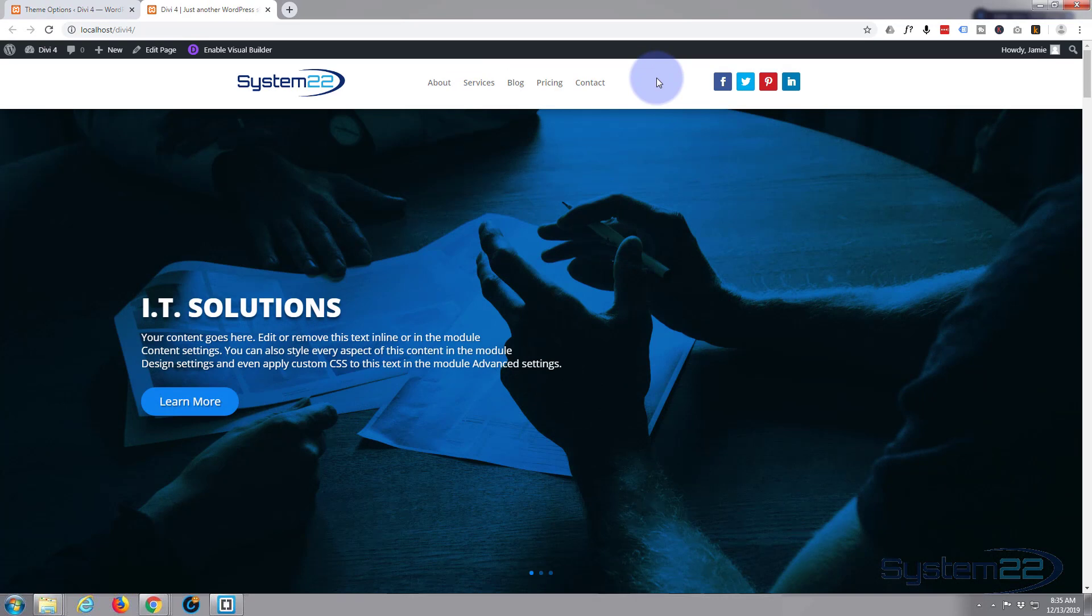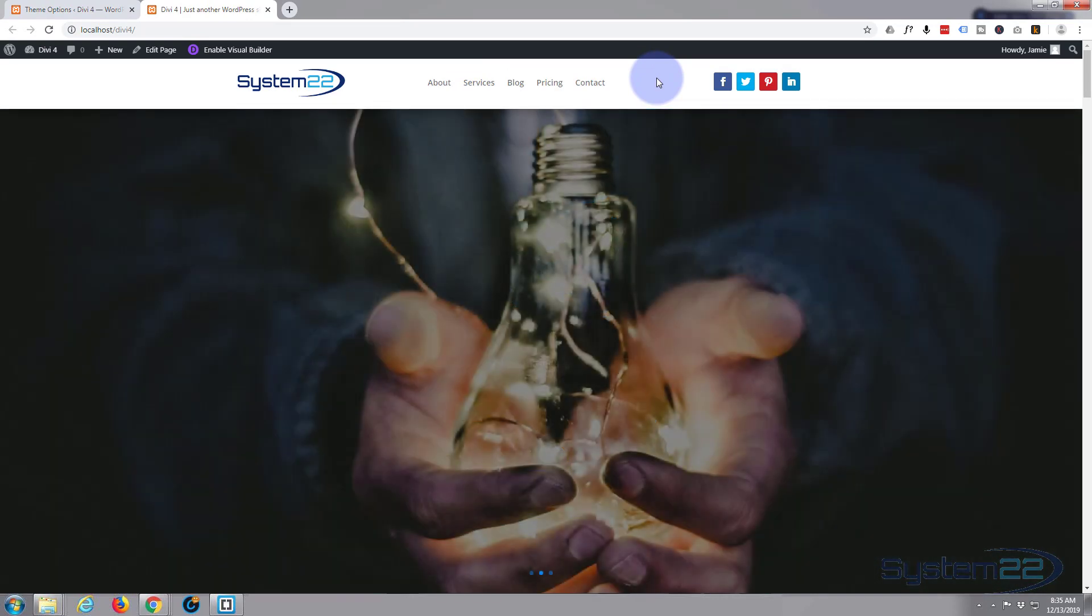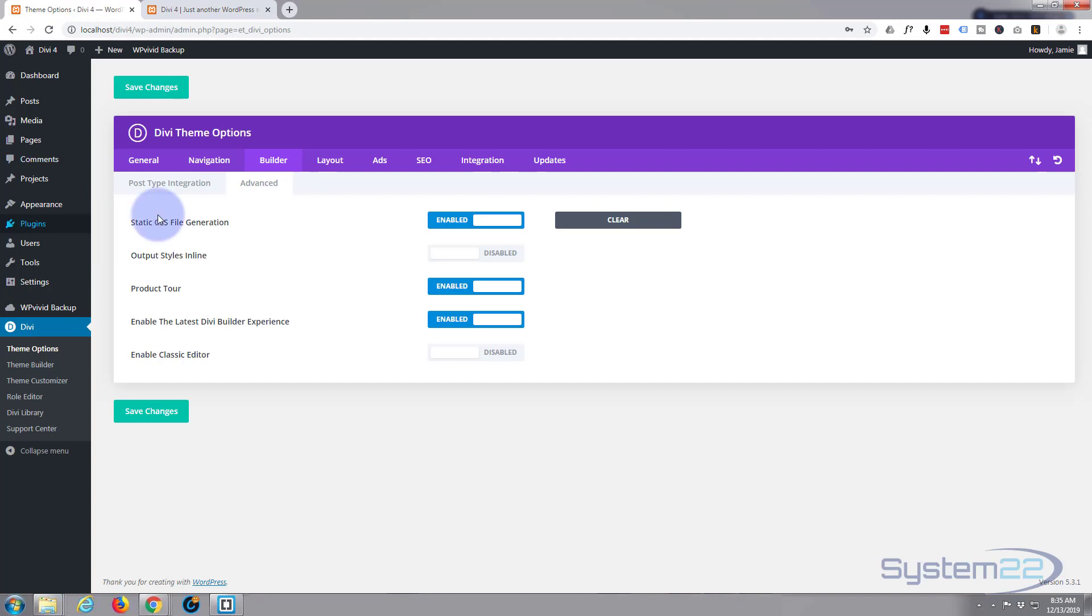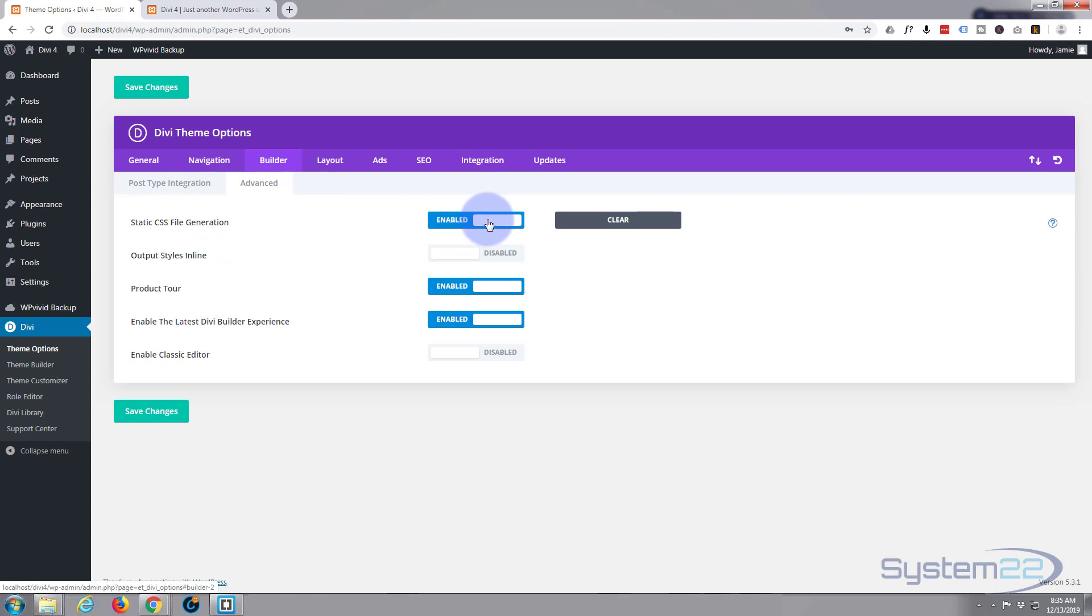But if you're having that problem, that is the way to solve it. So it's theme options to Builder to Advanced, static CSS file generation - just flip it to off and then refresh. And you can always turn it back on again, or you can leave it to off, it's entirely up to you.